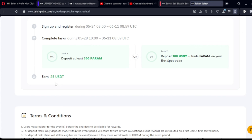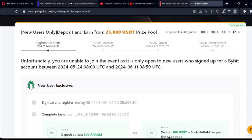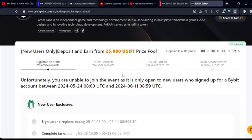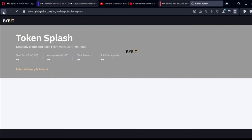What is required of you is to deposit 300 PARAM — you can buy that from another exchange, deposit it into your Bybit account, and you qualify to get up to $25. Or you can deposit 100 USDT and then buy PARAM on the spot market. Once you buy the token, you sell it for profit and you can earn up to an additional $25 or stand the chance to share in the $25,000 USDT prize pool.